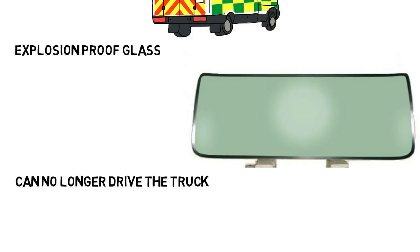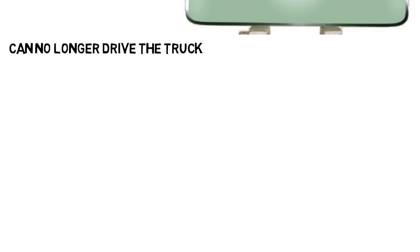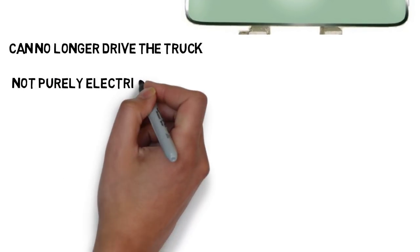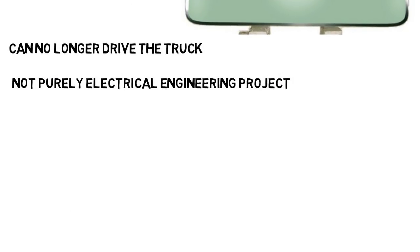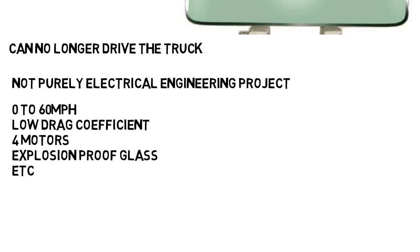Now there's more that I did not include, but that's a lot of engineering we've seen so far which had to be taken into account. This is an electric vehicle, but I've said before that this does not mean this is a purely electrical engineering kind of project, in fact not even close. Look at everything mentioned so far, 0-60 in 5 seconds, low drag coefficient, 4 motors, explosion proof glass, etc.